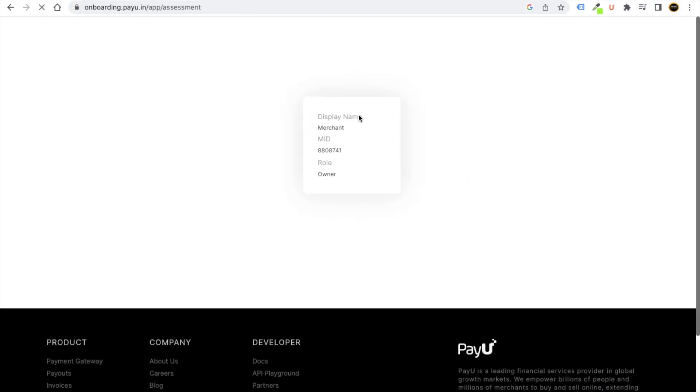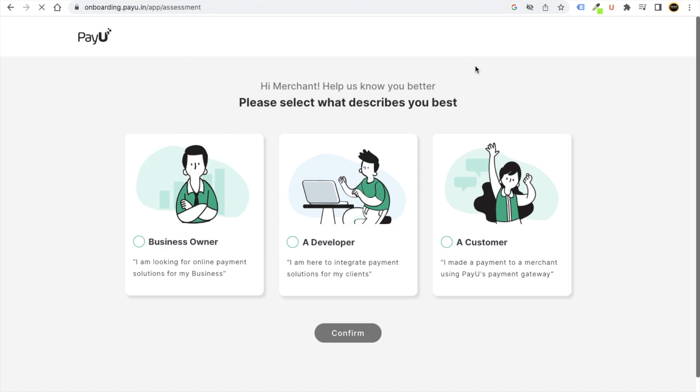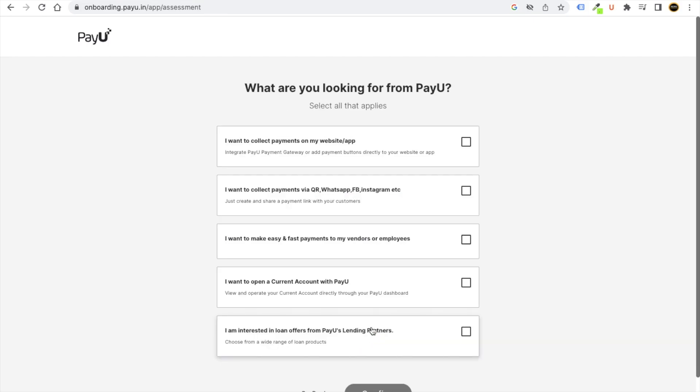Meanwhile, you can just open your Gmail and you can just verify your account as well. Now here it will ask you various things, so just click on business owner, click on confirm.